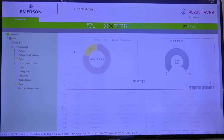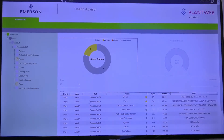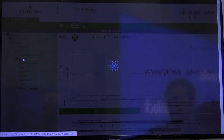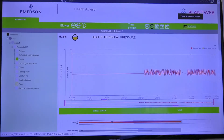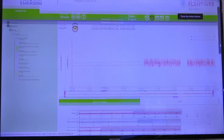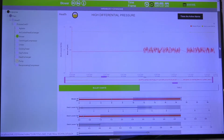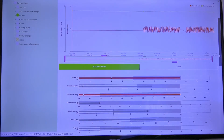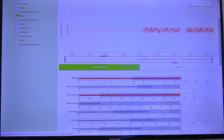A user is able to see where the critical issues are via a quick glance at the hierarchy and select the area to drill in. Integrated trend and bar charts quickly show which variables are outside normal operating ranges.